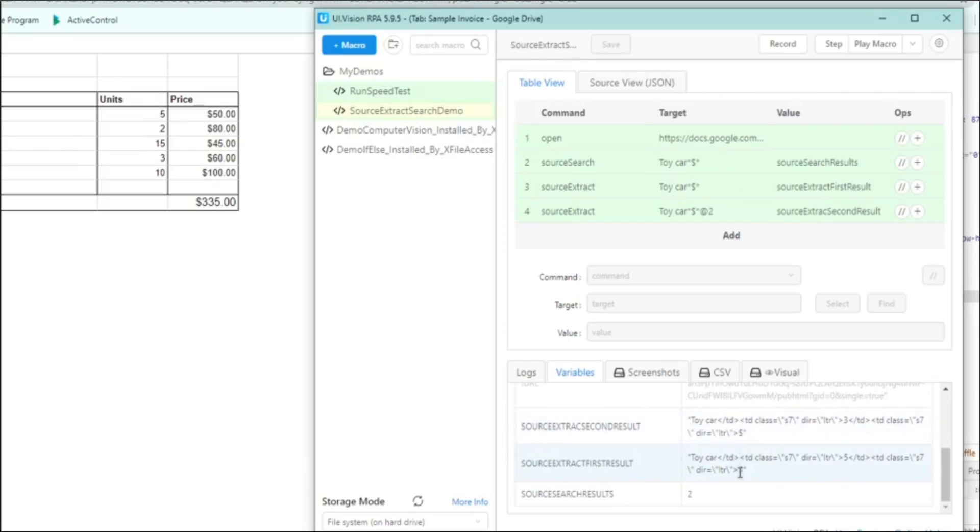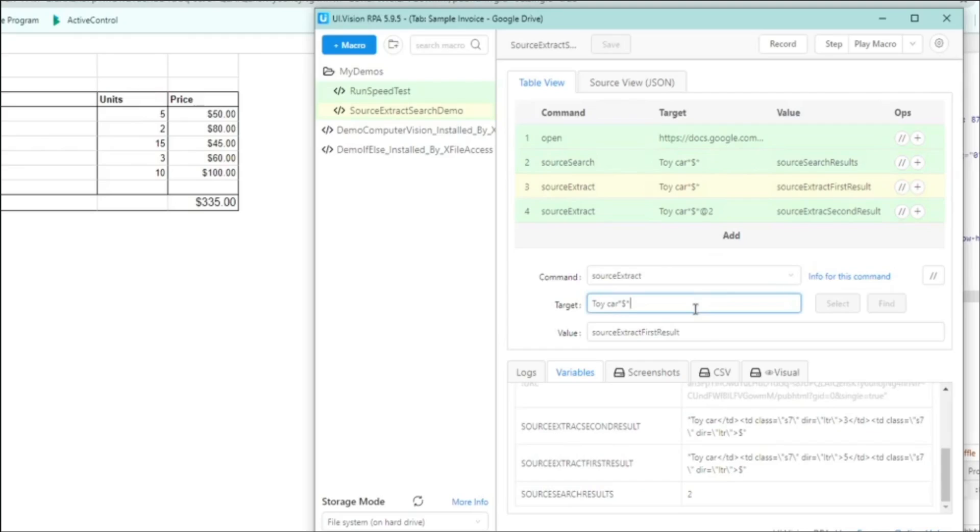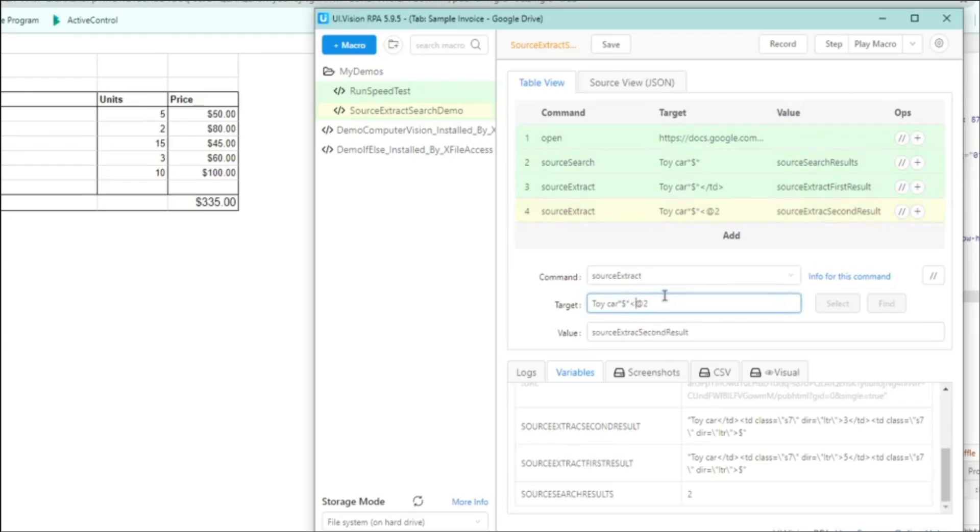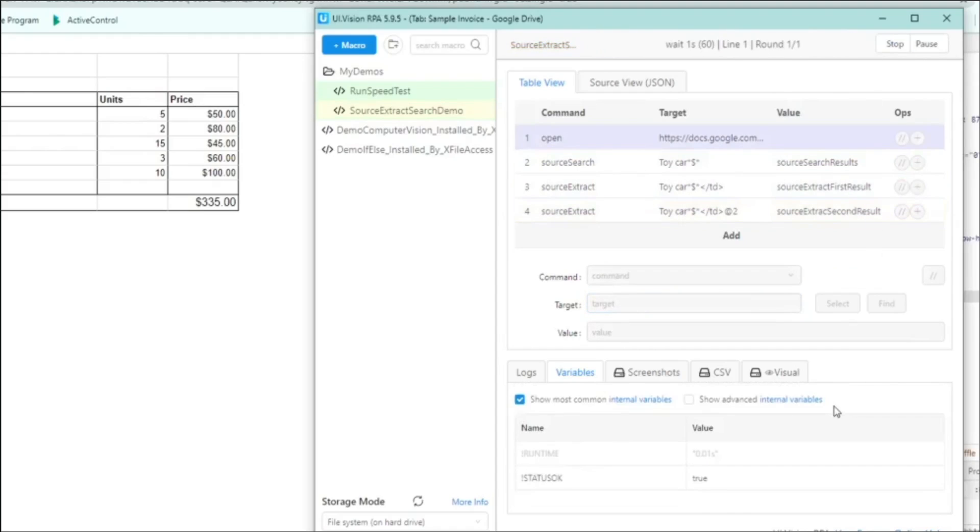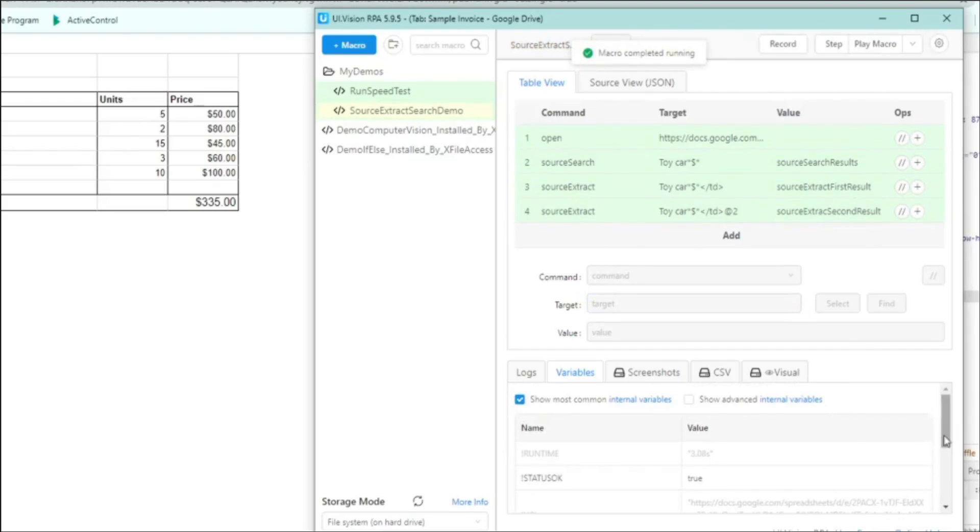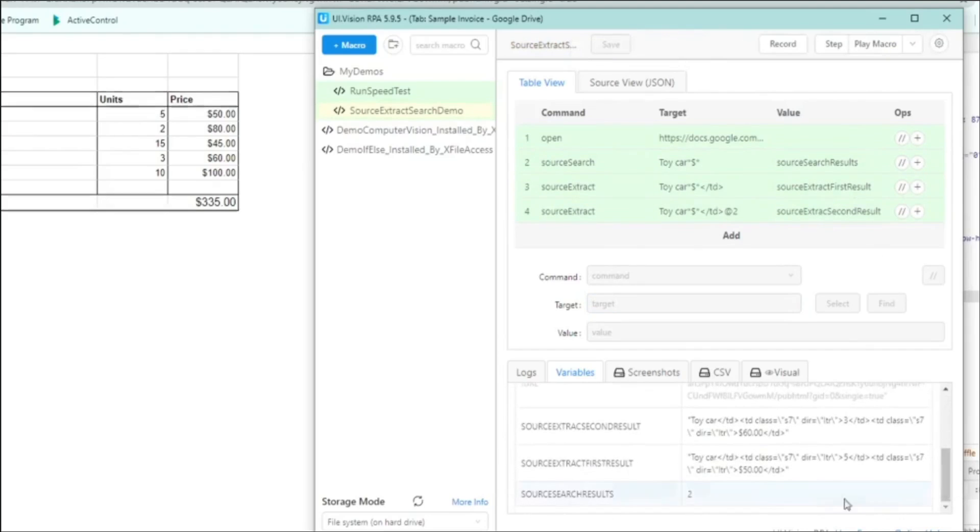And that's an issue because we want to capture the price, right? And if you notice that the target we put is dollar sign star. So what we need to do is to put a right hand side boundary to let UIVision know to capture the price as well. And in this case, the right hand side boundary would be the slash TD HTML tag. Now that we have done that, let's just save it and let's replay the macro. Let's inspect the result and you can see now it actually captures the $60 and the $50 as well.